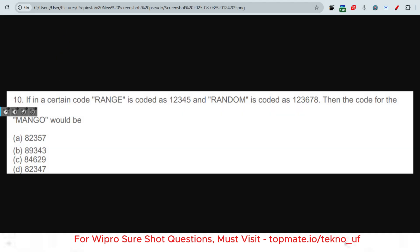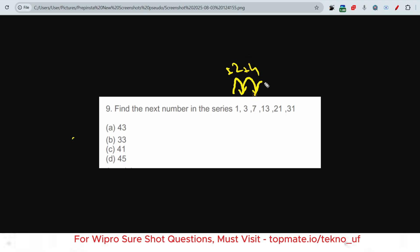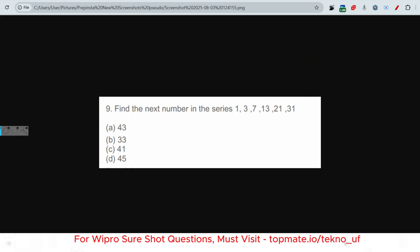The next question: find the next number in the series — 1, 3, 7, 13, 21, 31. Please pause the video and try to answer before I explain. The differences are: +2, +4, +6, +8, +10 — the pattern increases by 2 each time. So the next difference should be +12, making the next number 31 + 12 = 43. The correct answer is 43.